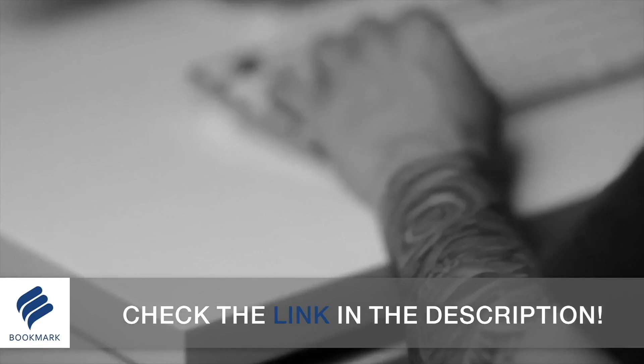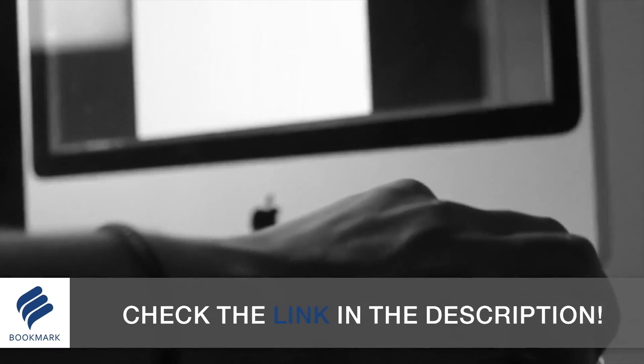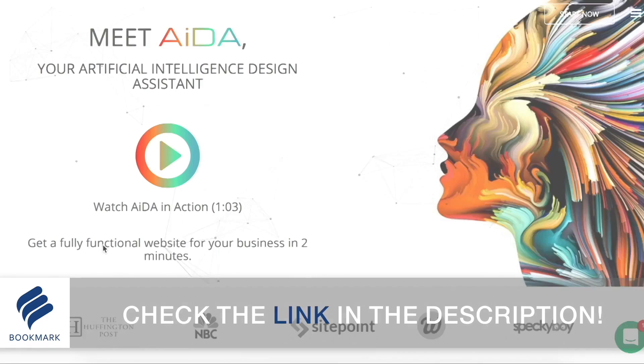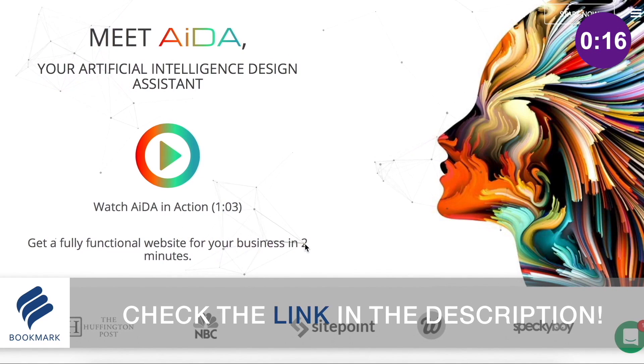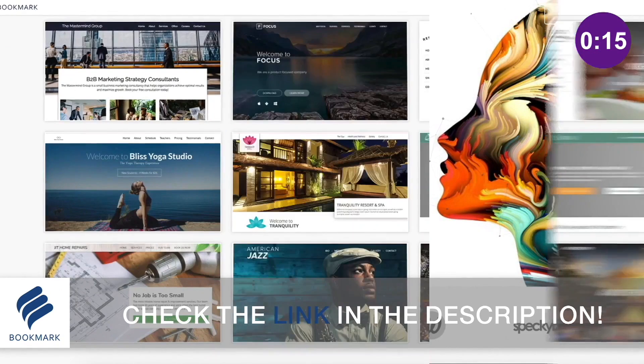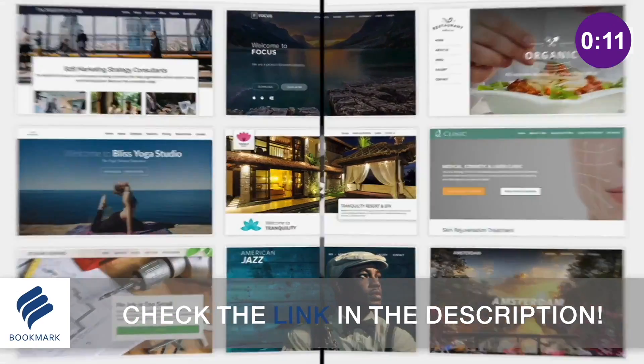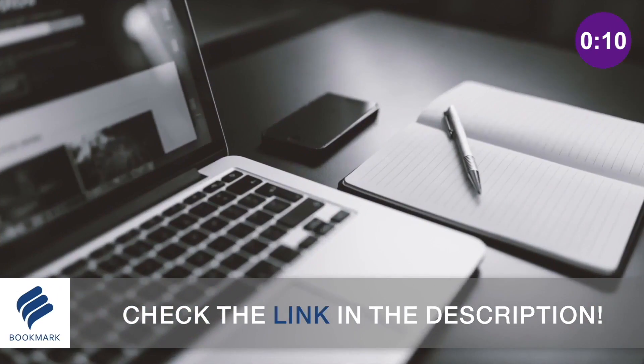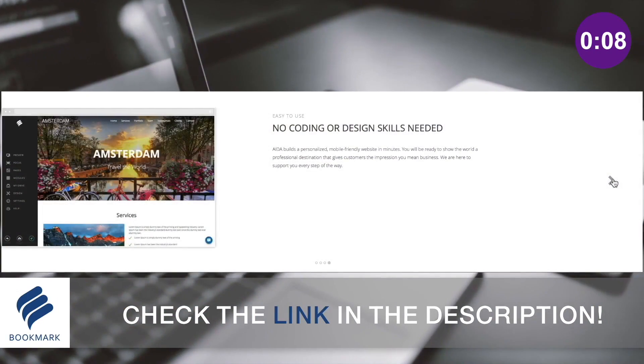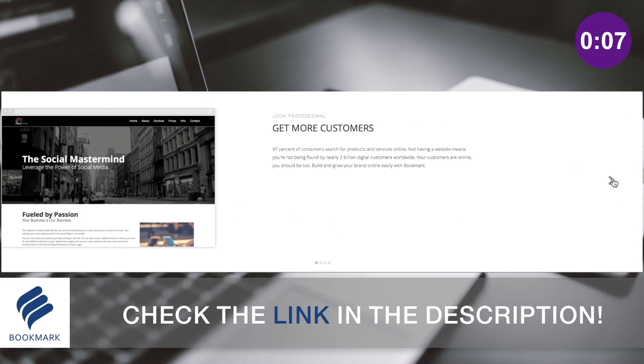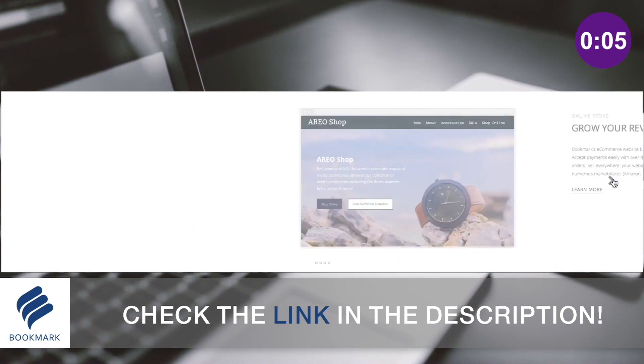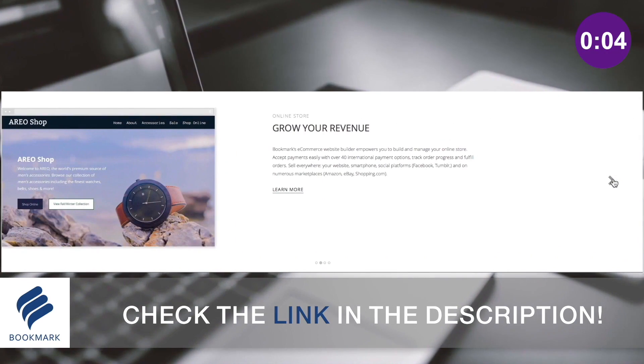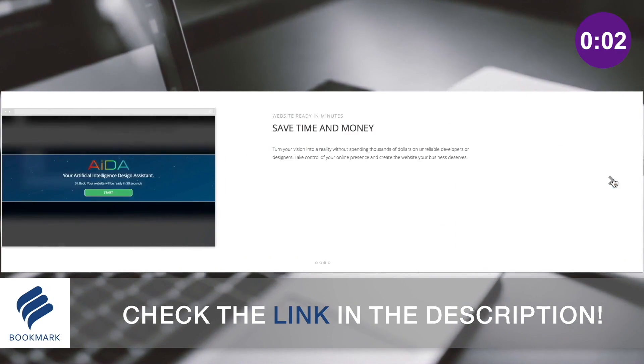As a graphic designer, it's crucially important to have a space on the internet to showcase your portfolio of work. Bookmark offers a straightforward and easy-to-use website solution where you don't even need to type out a single line of code. Check out Bookmark linked in the description below and design your website today.